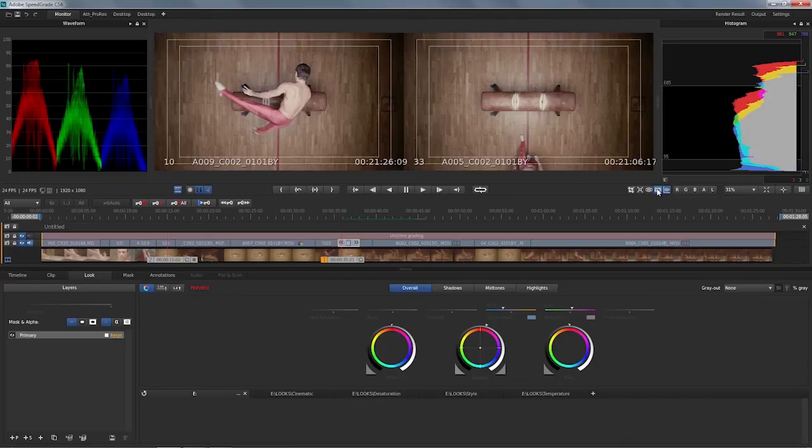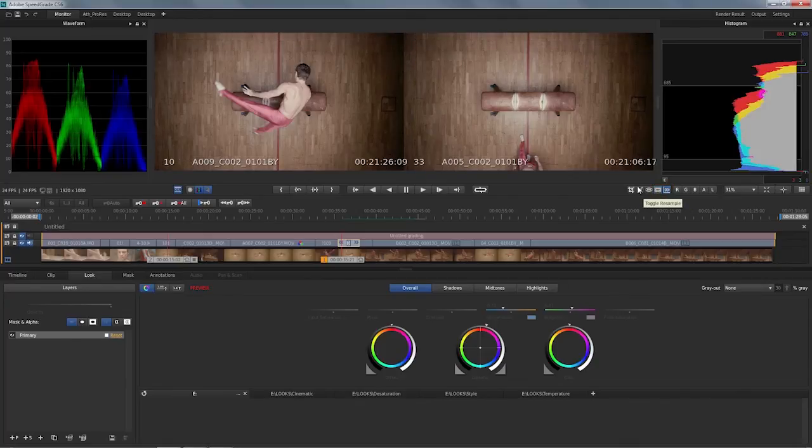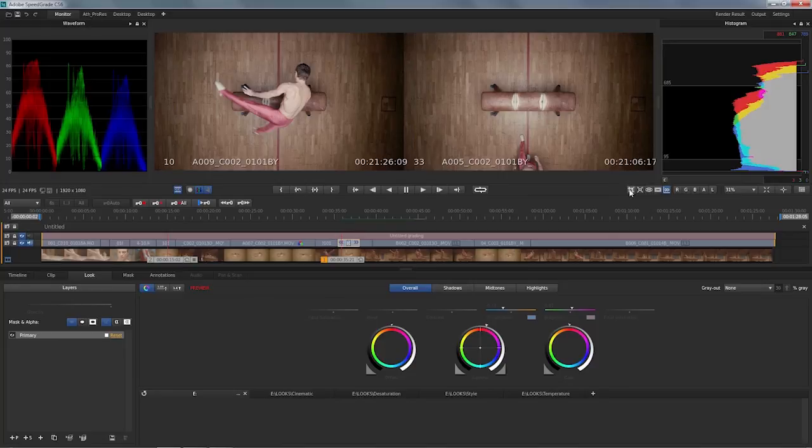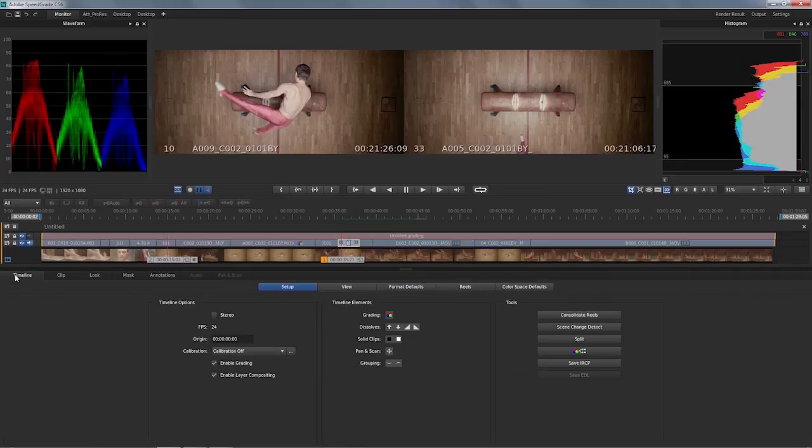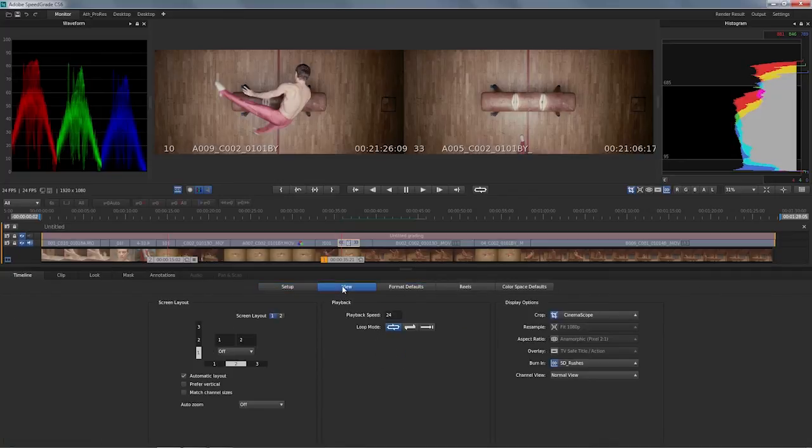You can also turn on safe title, safe action. If you need to crop to a different output format, it's as easy as that. You've got additional options if you come back to the timeline tab and take another look at what's available in the view tab.